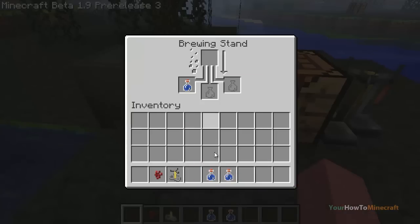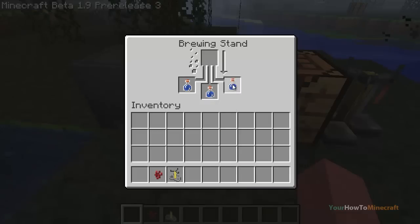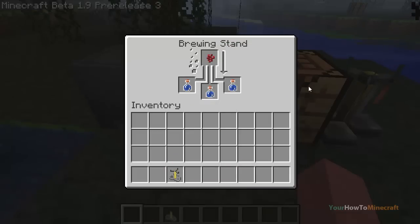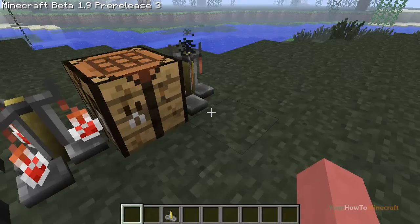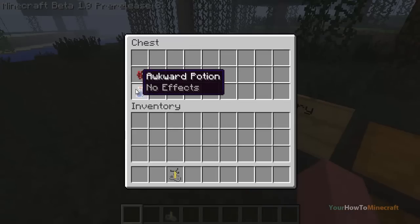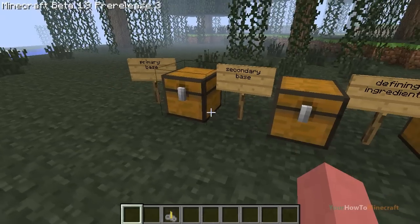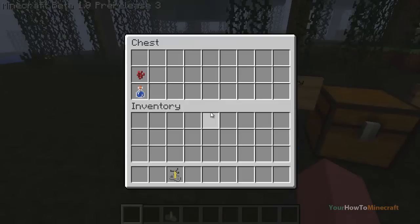To make a primary base potion, it's more efficient if you use three bottles of water and your nether wart, and this will make three awkward potions. That is like your primary potion for more or less everything.